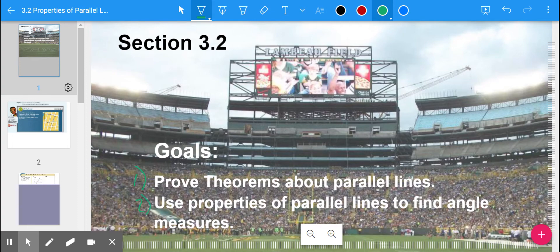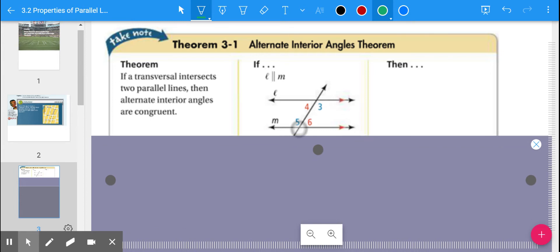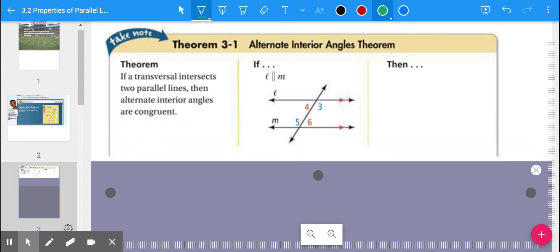This is section 3-2, so let's jump right in. We're going to start off with three theorems — maybe things you've already known before, maybe you can make a guess — but they're based off the different angle pairs we talked about last time. The first one is Theorem 3-1: if a transversal intersects two parallel lines, then the alternate interior angles are congruent.